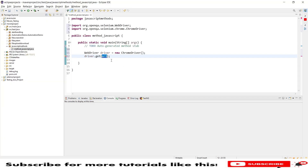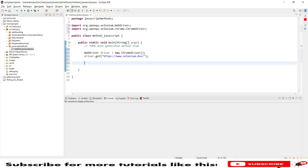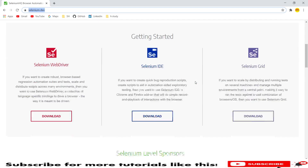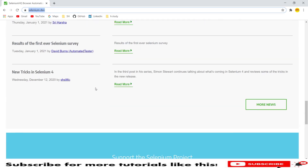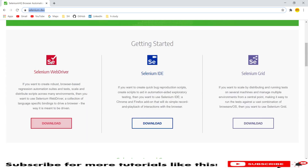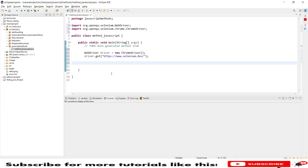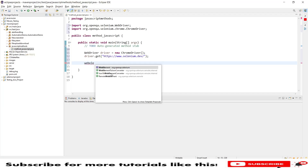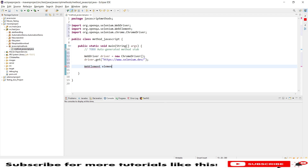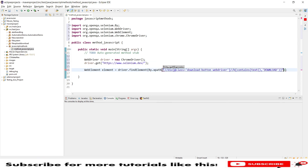After declaring the driver instance, I need a URL to launch. I will use the Selenium HQ website as my sample. After launching this website, I need to click on a certain element — I'll click the Download button for Selenium WebDriver. I'll copy the XPath using SelectorHub. I will create a WebElement: WebElement element = driver.findElement(By.xpath(...)).